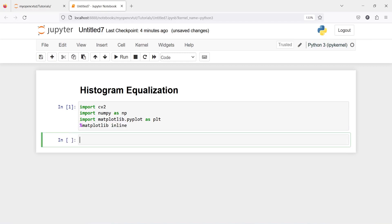I'm going to make one variable image. From CV2 I will call imread and then I will pass the image name that is colors.jpg.